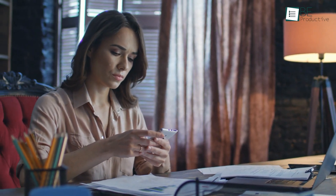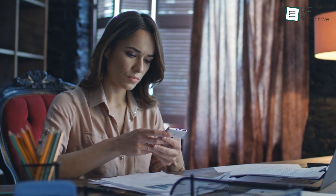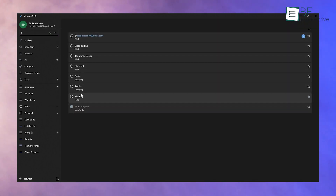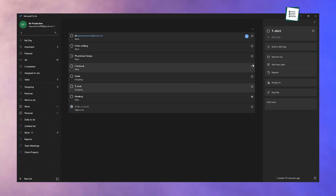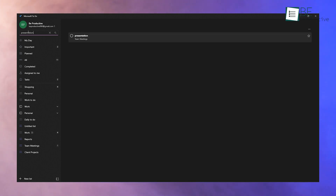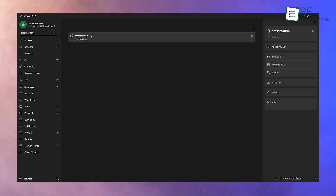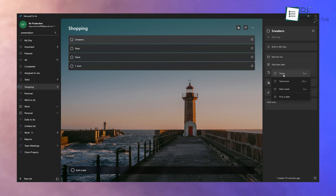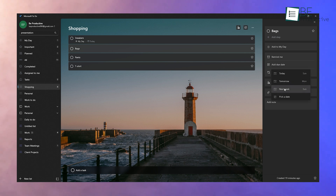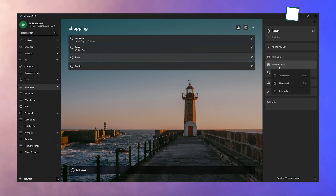When your tasks pile up, finding specific ones can be challenging. Thankfully, Microsoft To-Do includes a search feature. Click the search bar at the top and type keywords related to your task — for example, if you're looking for tasks involving a presentation, type it in and all matching tasks will appear instantly. You can also use filters like Due Today or Overdue to view tasks based on urgency, ensuring you stay on top of deadlines without overlooking anything.